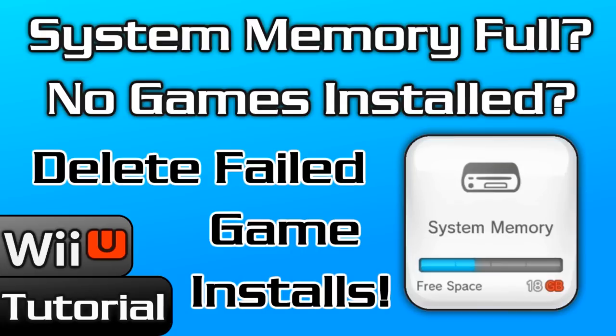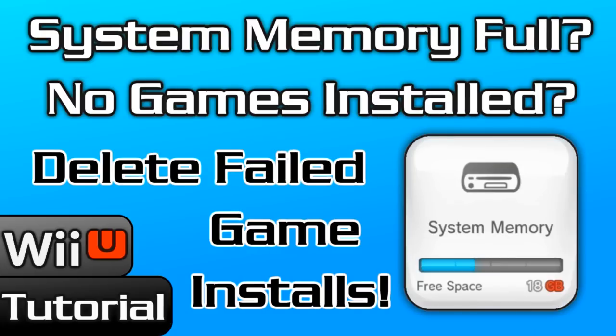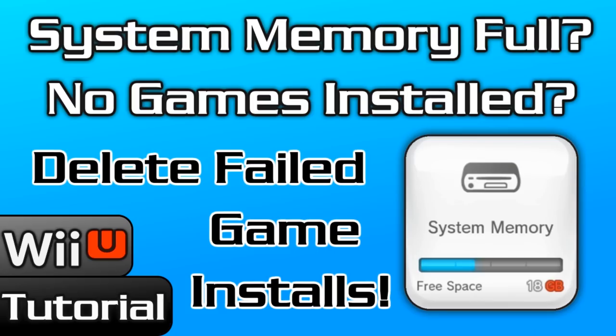When I was first soft modding my Wii U, I failed a Breath of the Wild install twice thanks to a faulty Kingston SD card. And afterwards, even though I had zero games installed, I only had 18 gigs free on my NAND.